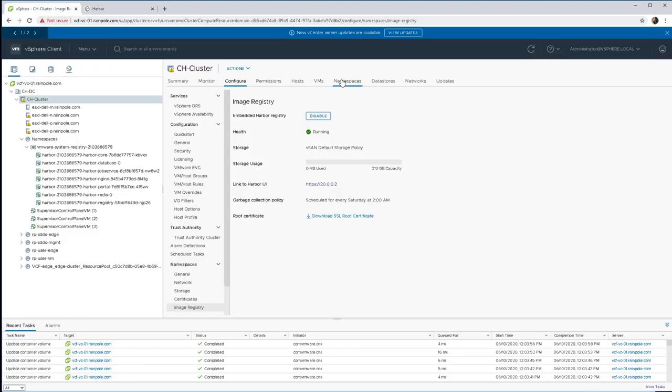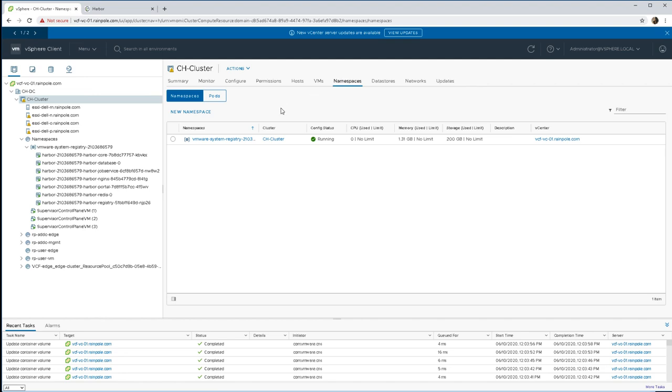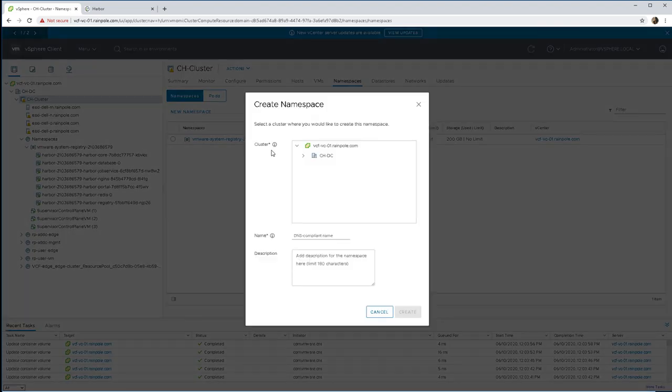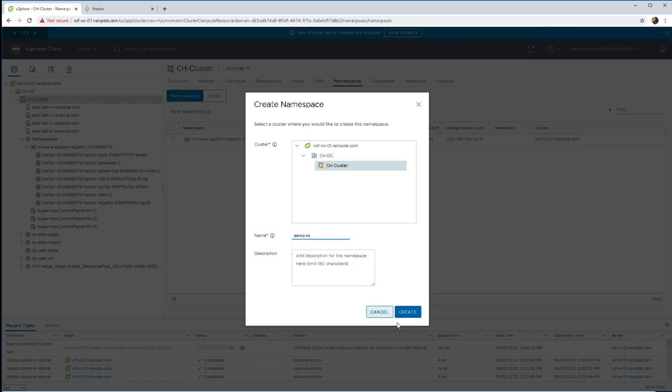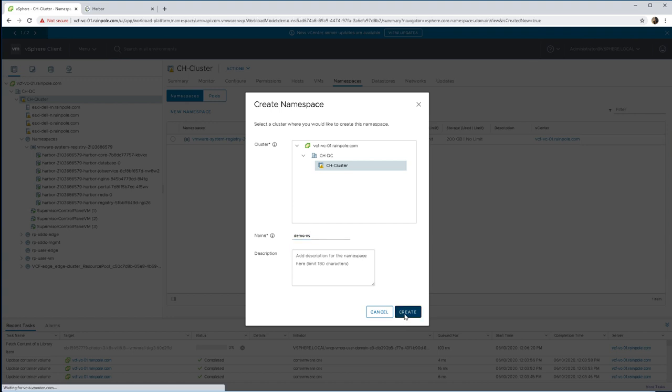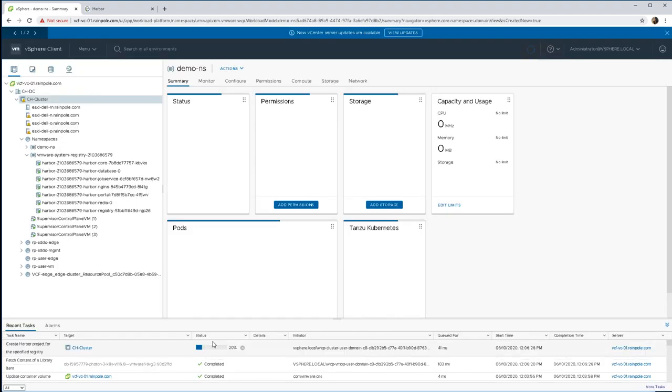But what's really interesting with vSphere with Kubernetes is that every new namespace that we create will actually build a project within the Harbor registry. So it provides that sort of security and isolation and multi-tenancy that we want to have for different teams of developers.